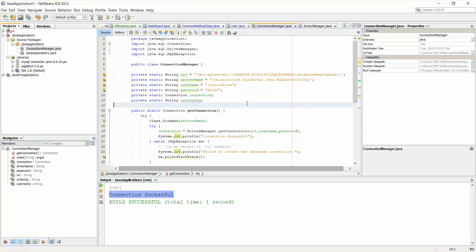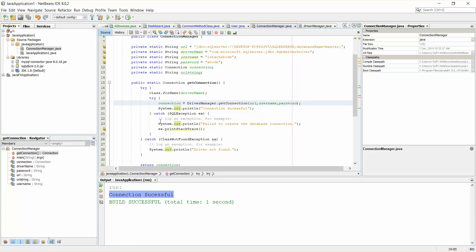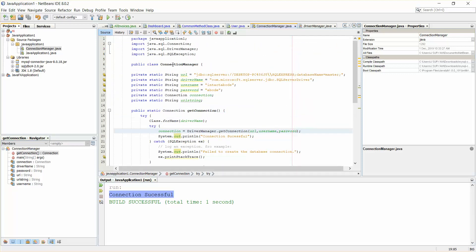So without any problem I will be able to connect to my desktop SQL Server now. So this is it guys, this is how you can actually handle exception when you're trying to connect from your JDBC to your SQL Server, from Java to SQL Server. So that's it guys, thank you for watching.